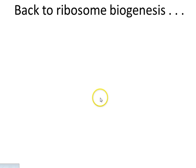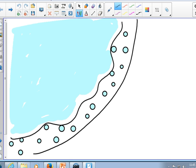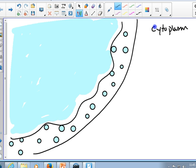So back to ribosome biogenesis. What I show here is this cartoon of a cell. The cytoplasm is out here, and this is the nucleus.